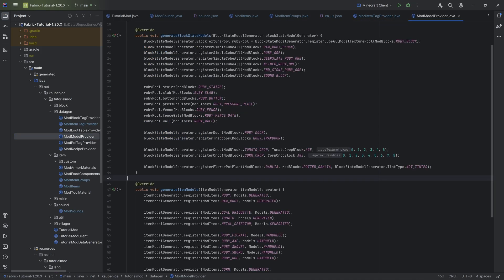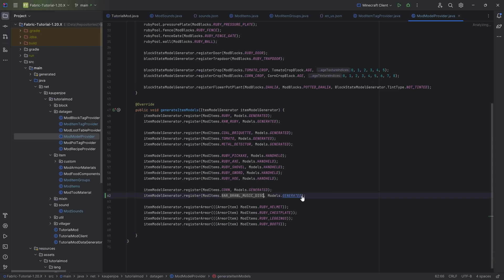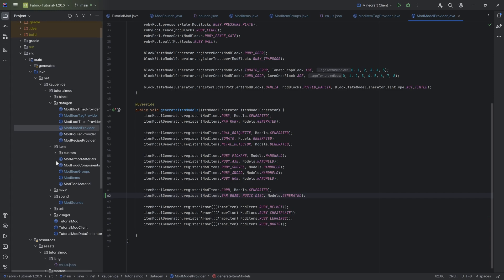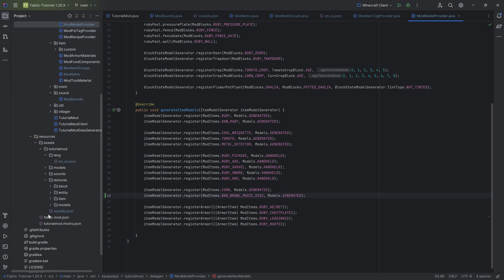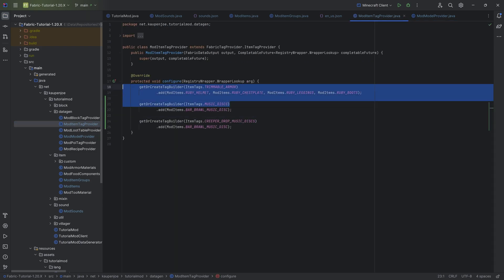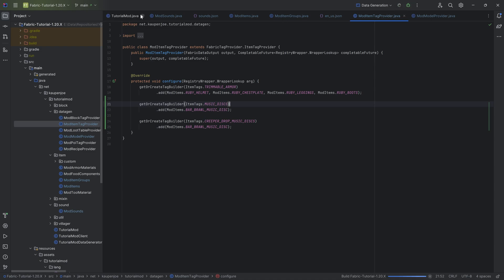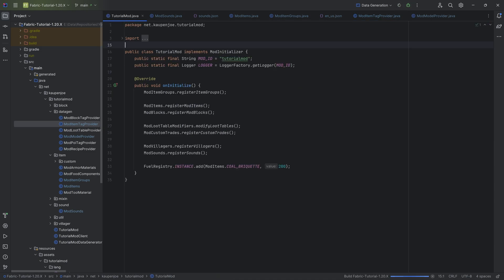When it comes to the model, that's as easy as just making another generated model. That's actually all we need. The most important things are the normal things concerning how to add the sound, and then for the item, the important thing is to add it to the music discs item tag. Let's run the data gen and once that's completed we can jump into the game and listen to our custom music disc.